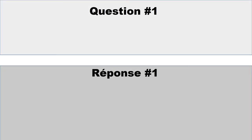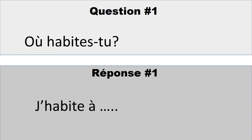Question number one: Où habites-tu? The key word here is «où», which means «where». Où habites-tu — where do you live? You already know «habite» because you know how to say «j'habite». Your answer will be «j'habite à...» and you use the name of the city, town, village, or hamlet where you live. Remember you cannot use «à» with a country name.